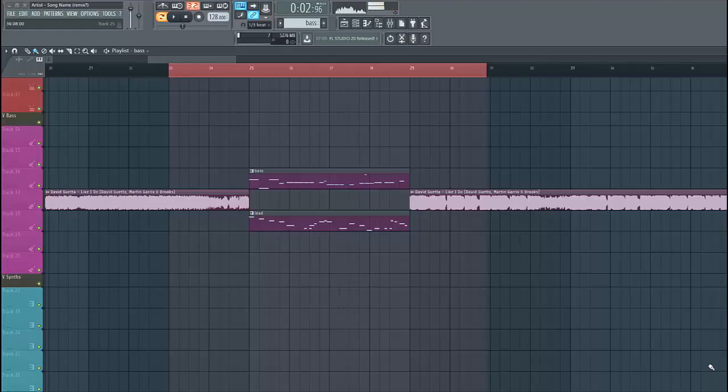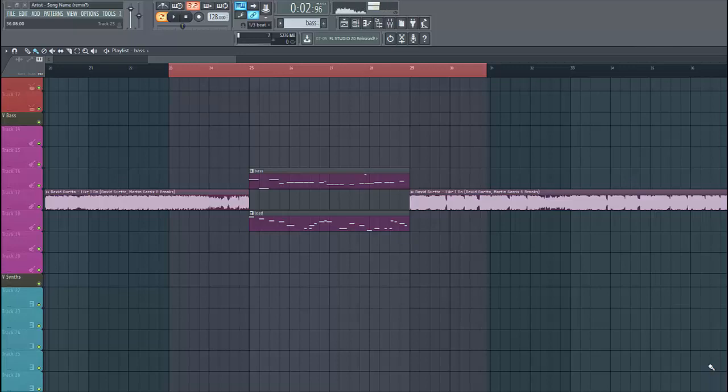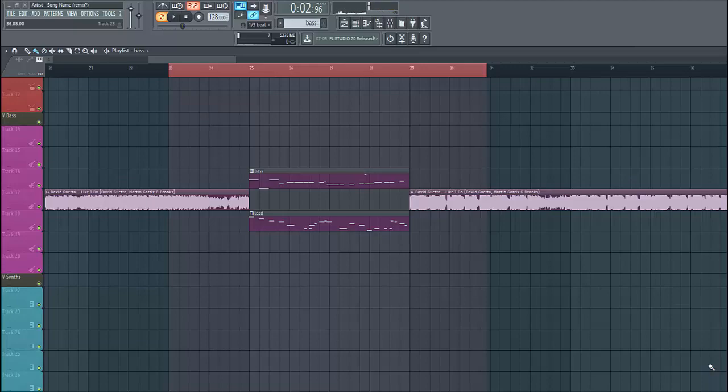Hey guys, Berkasonos here back with another video. In this video we'll be making a Brookstyle lead. If you want to know how the bass is made, make sure to check the video link down below. If you want more presets like this, make sure to check the link down below. It will sound something like this.